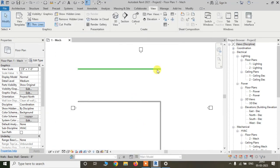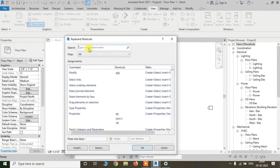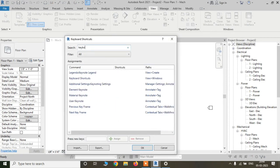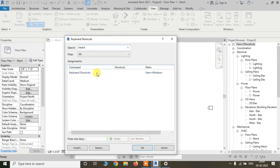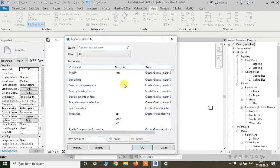You can also assign a shortcut to open the keyboard shortcut settings itself. Go to the keyboard shortcut settings and search for 'keyboard shortcut'. I am assigning KS as the shortcut for opening keyboard shortcut settings. Now whenever I press KS, the keyboard shortcut settings dialog will open immediately.